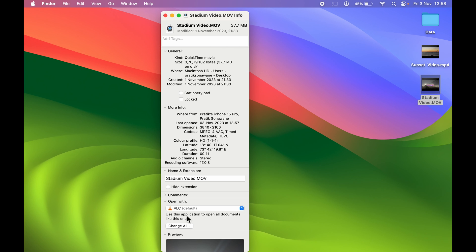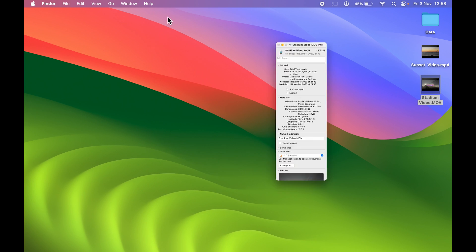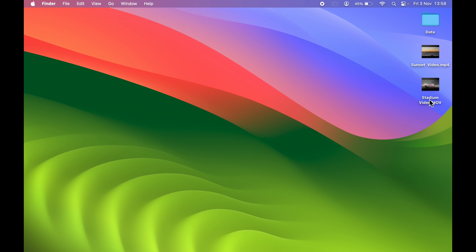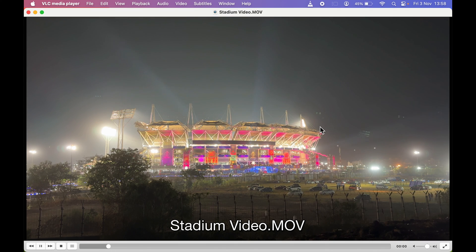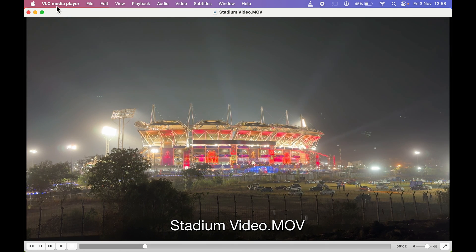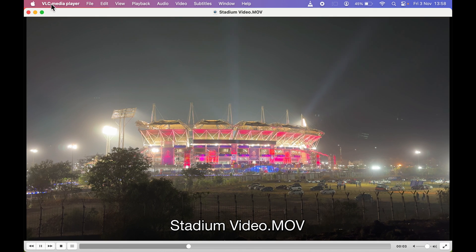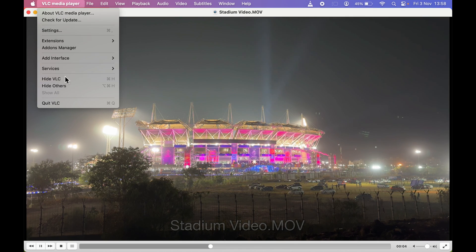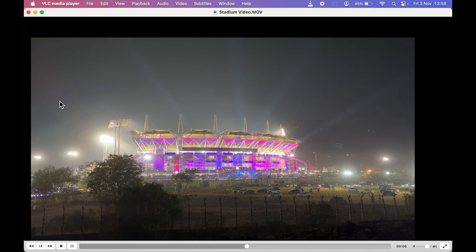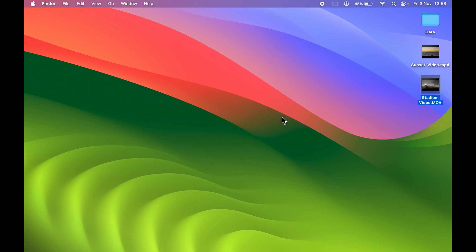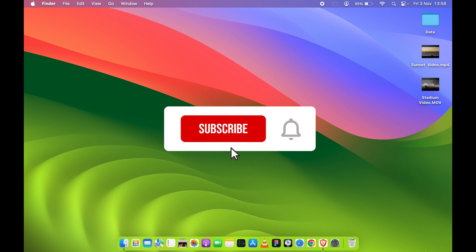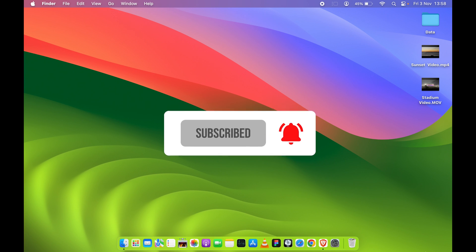You can see default has come. Now if I try to open the stadium video, you can see it has opened in VLC Media Player. This is how simple it is to change your default video player in Mac. If you find this video informative, don't forget to subscribe. I'll see you all in the next one. Thank you.